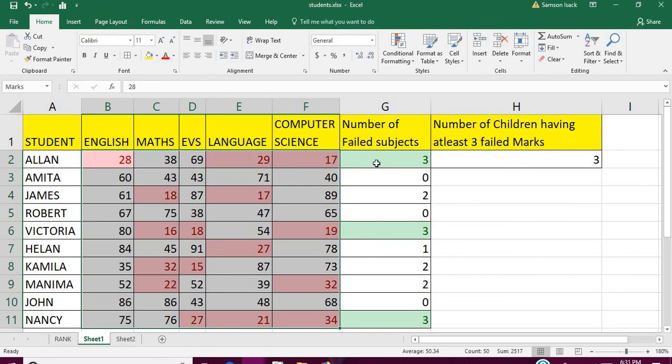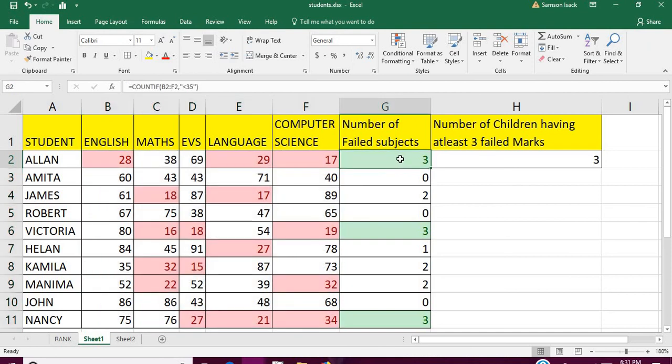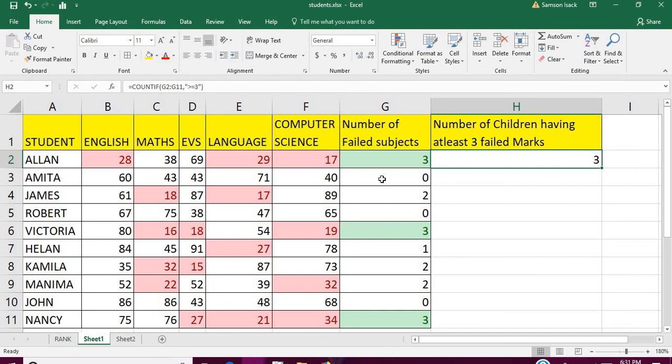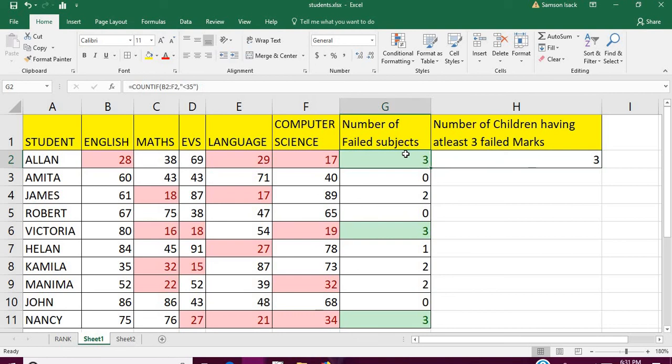COUNTIF will give you the answer. Also, this color coding and conditional formatting will help you to show how to proceed and verify whether the answer is correct or not.